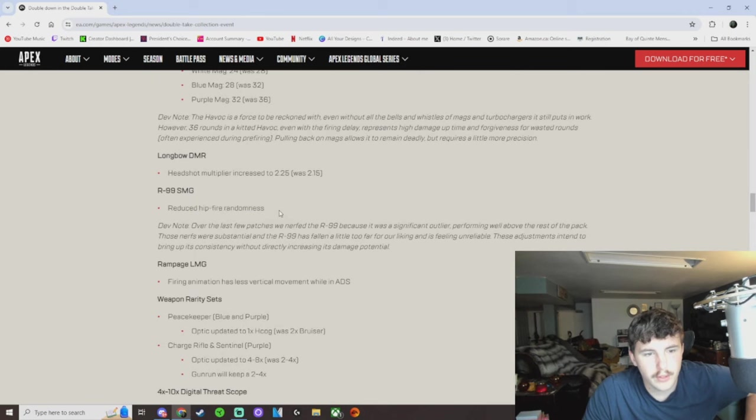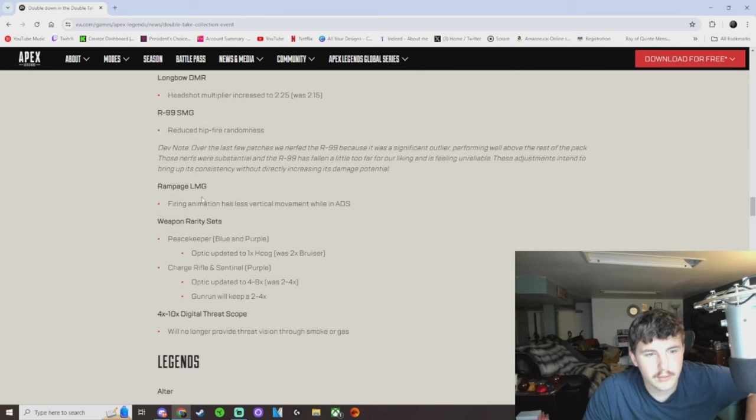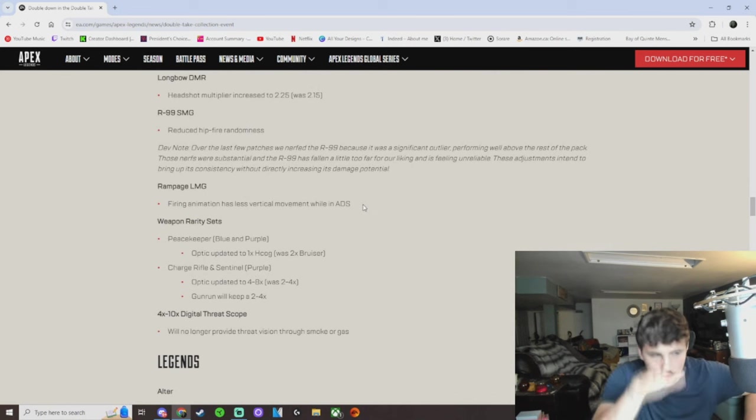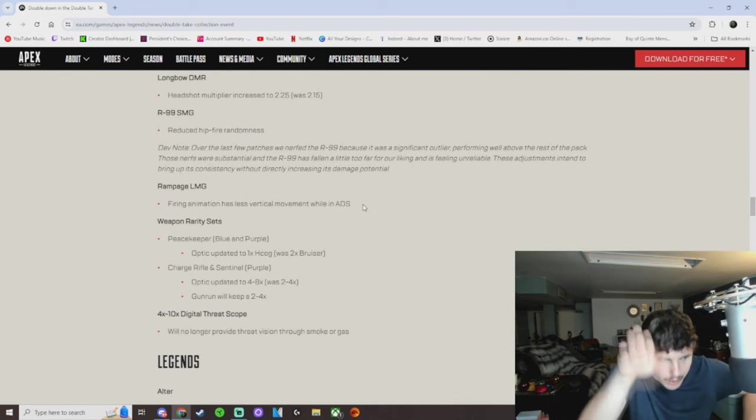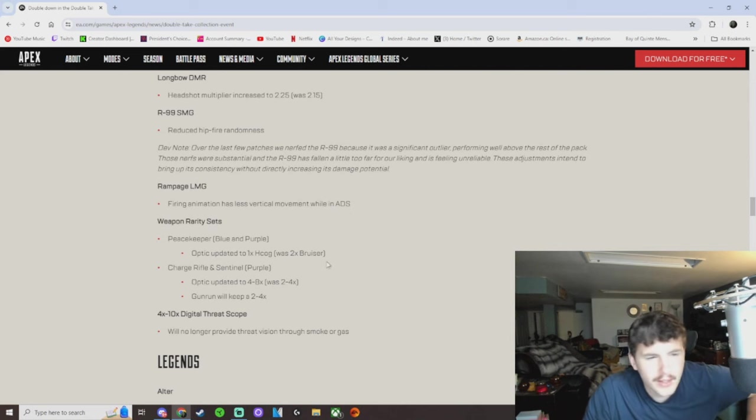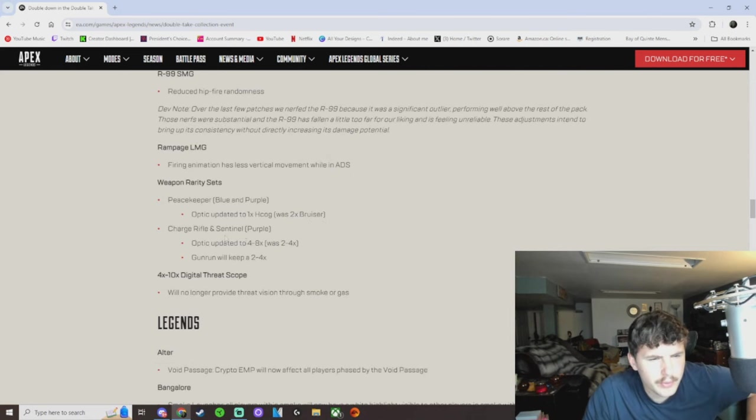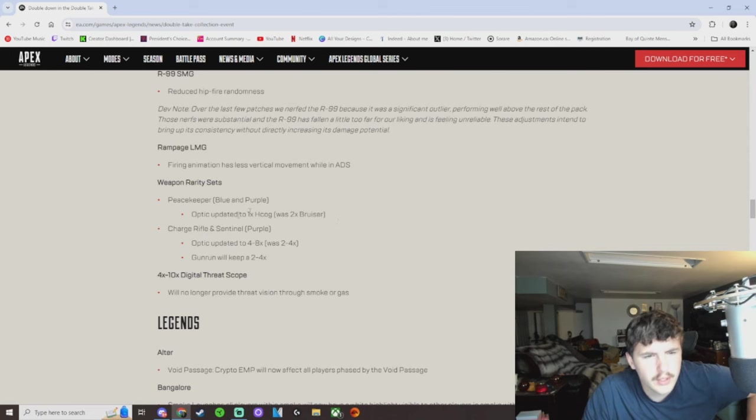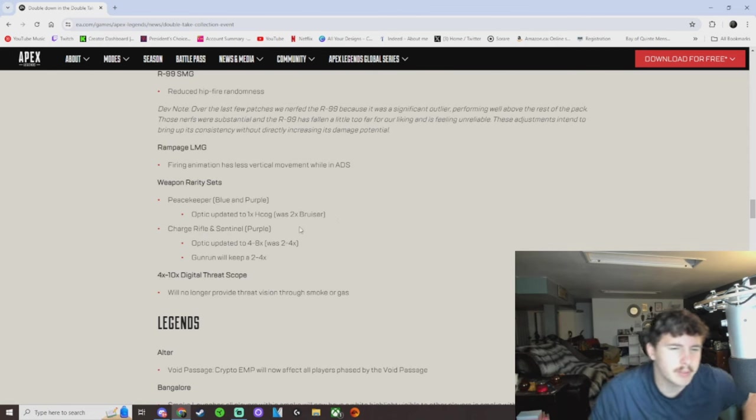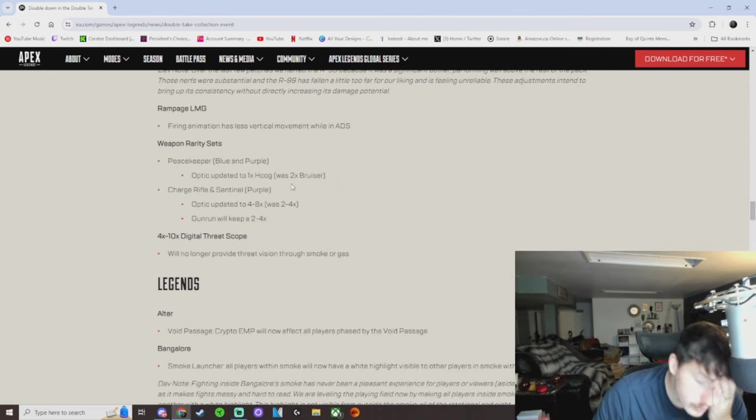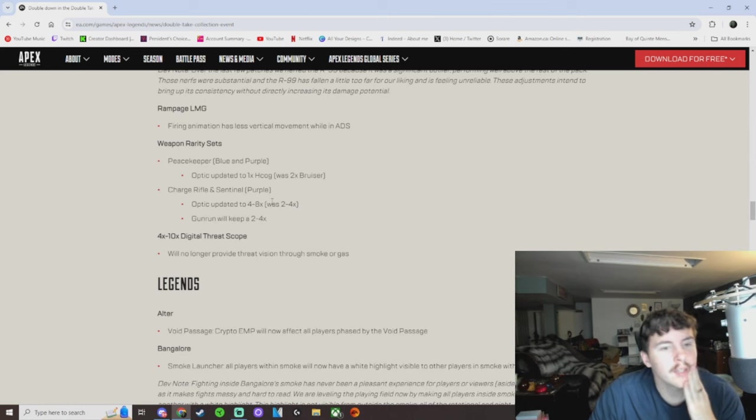Reduce hip fire randomness. That's all right. Rampage LMG firing animation has less vertical movement while in ADS. Oh, because it used to be like bop, bop, bop, bop, bop. Peacekeeper blue and purple optics are nice. That's good, because I hate a two times when I'm on a Peacekeeper when you pick that shit out, bro. Oh, it's so annoying.